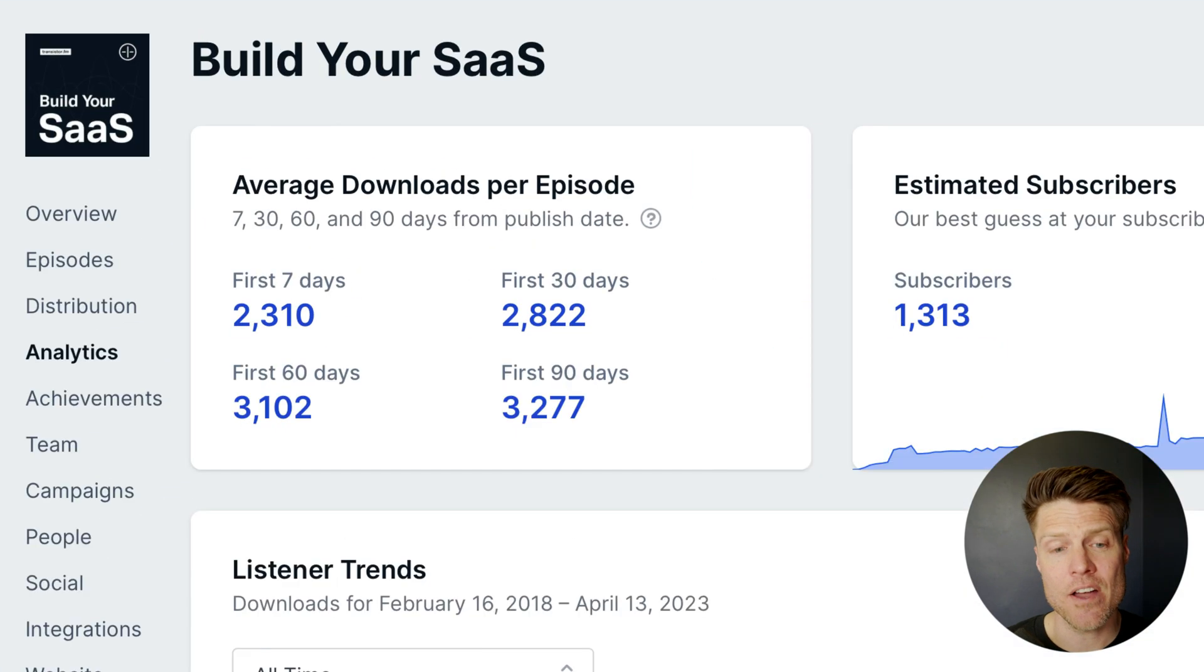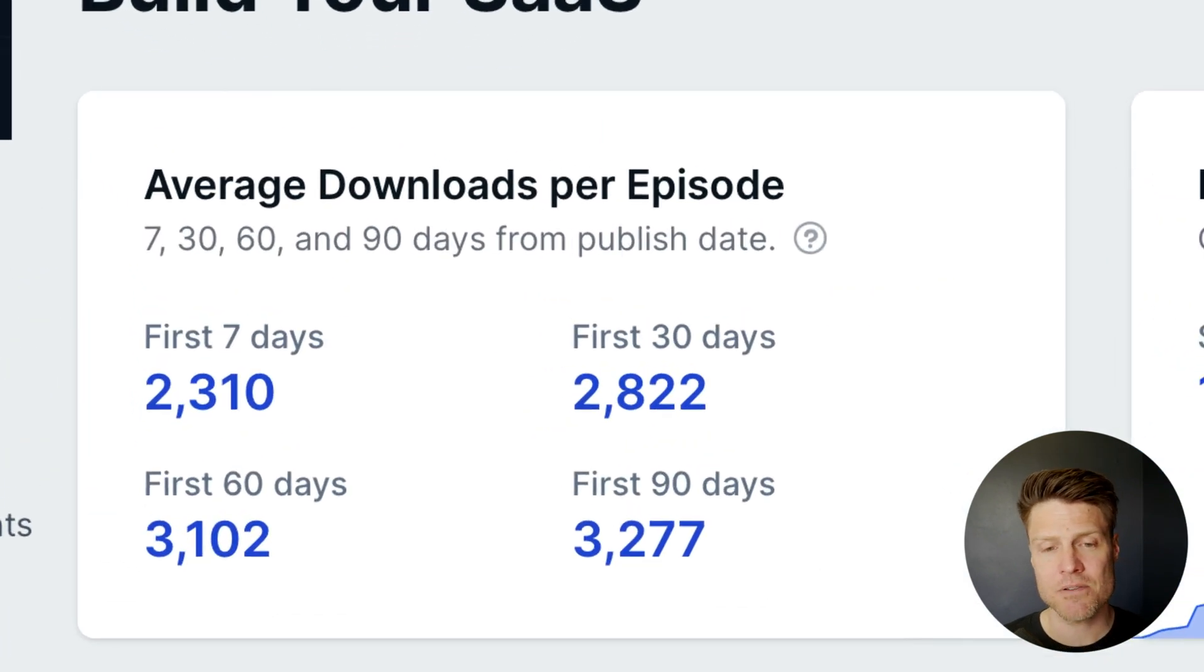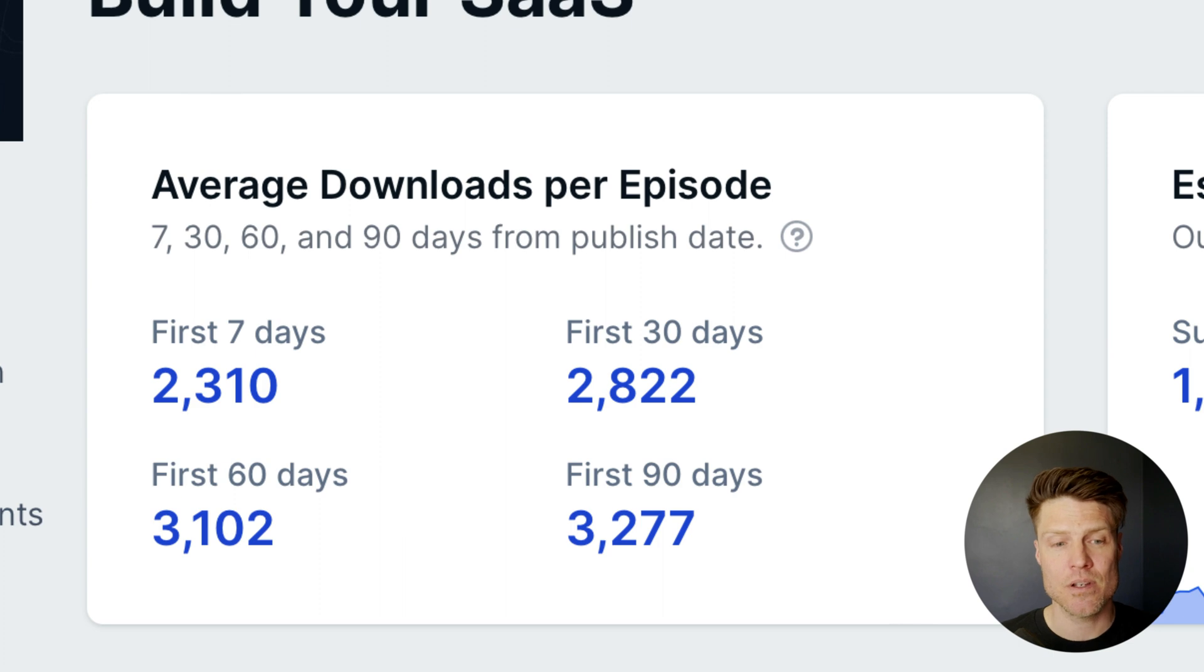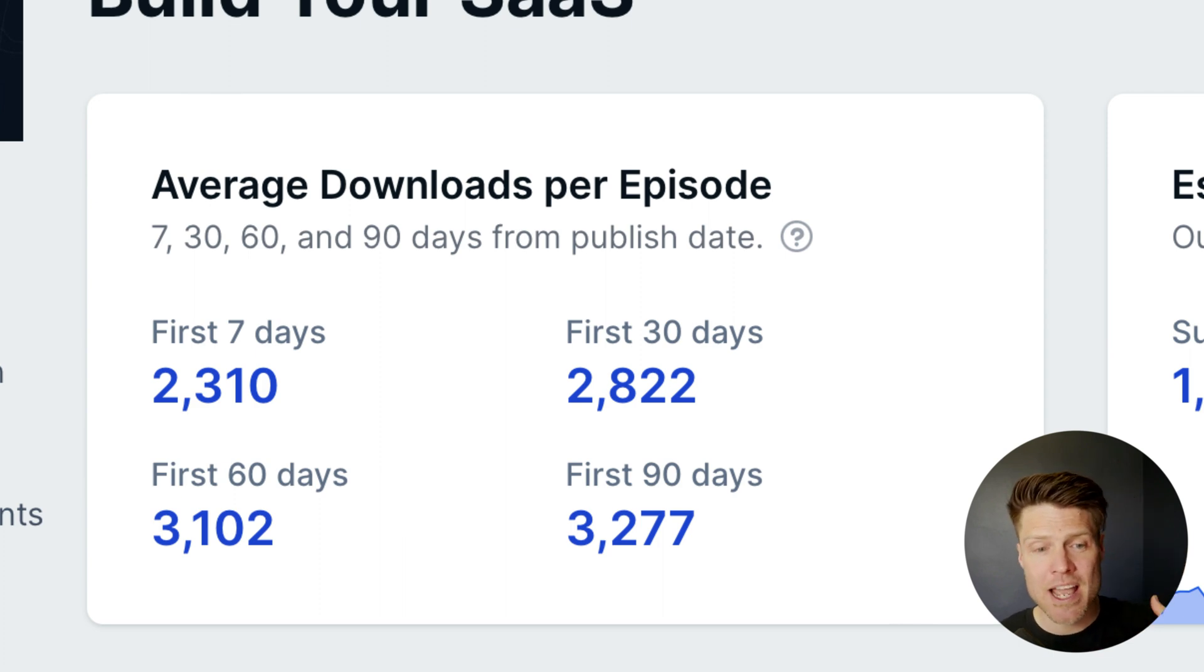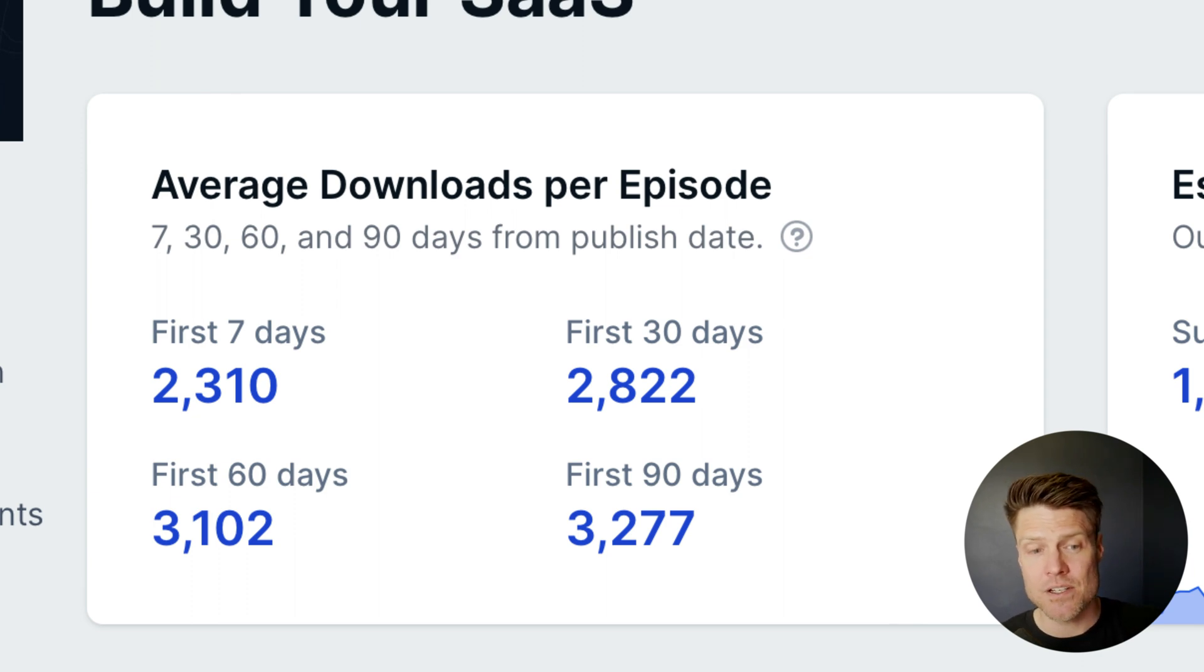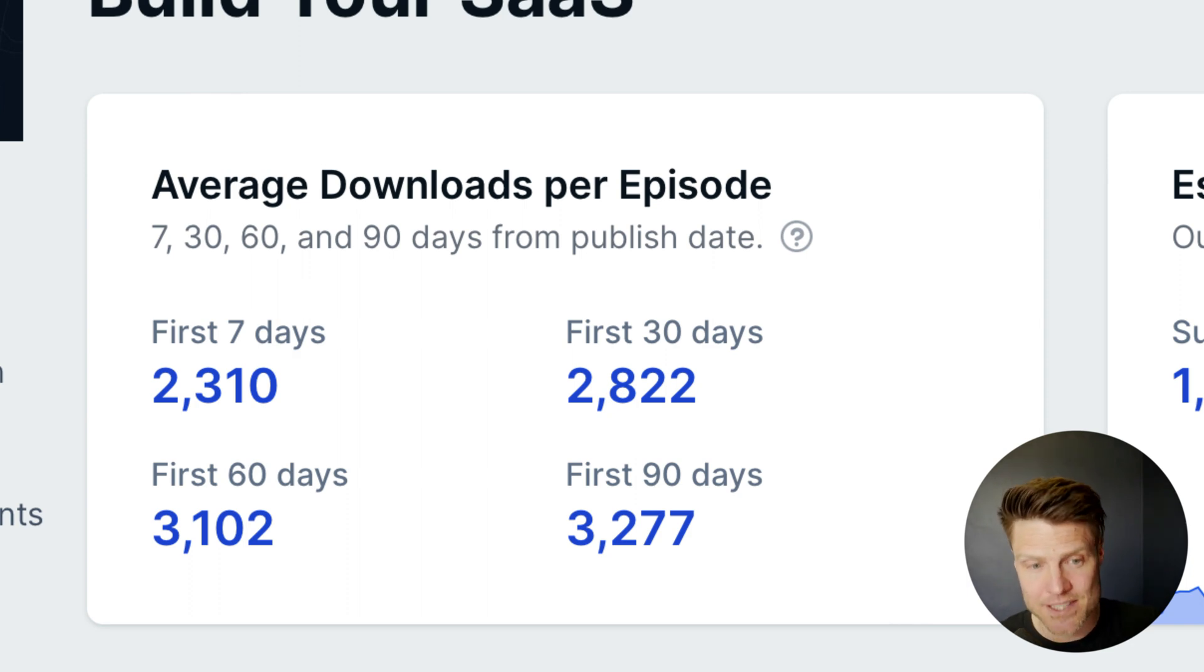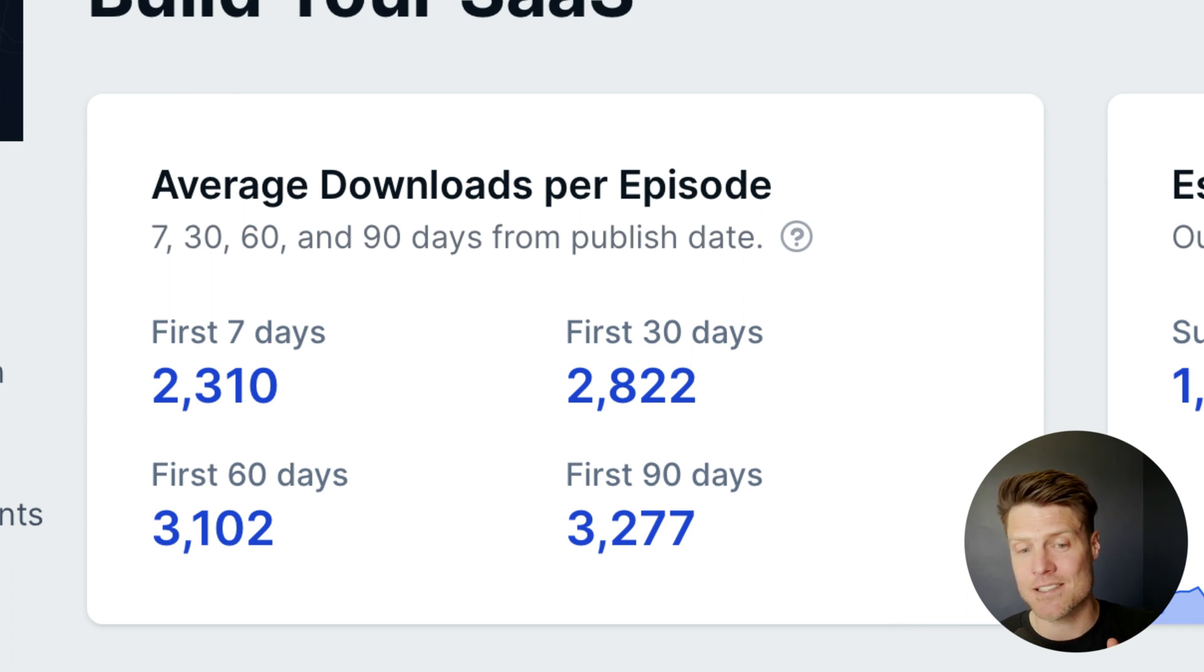Over here on the left side of your analytics screen, we'll show you average downloads per episode. So in the first seven days after publishing an episode, how many downloads or listens do I get for that episode? Our average is 2,310 in the first seven days. In the first 30 days, it's 2,800, just over that. And then in the first 90 days, almost 3,300.